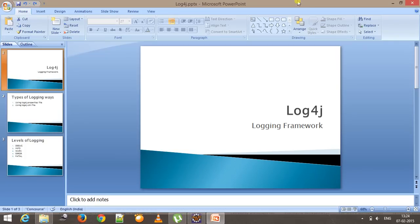Hello everyone, welcome again. In this video we are going to discuss about the logging framework called log4j. It's an open source framework provided by Apache and it is used for generating customized logs.